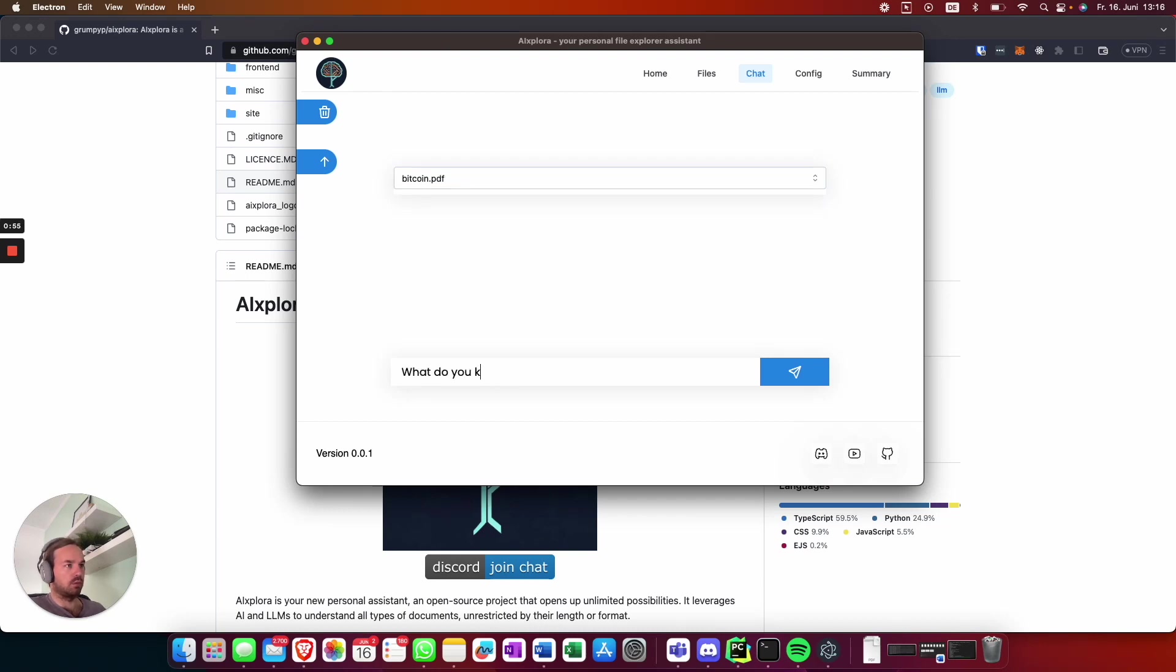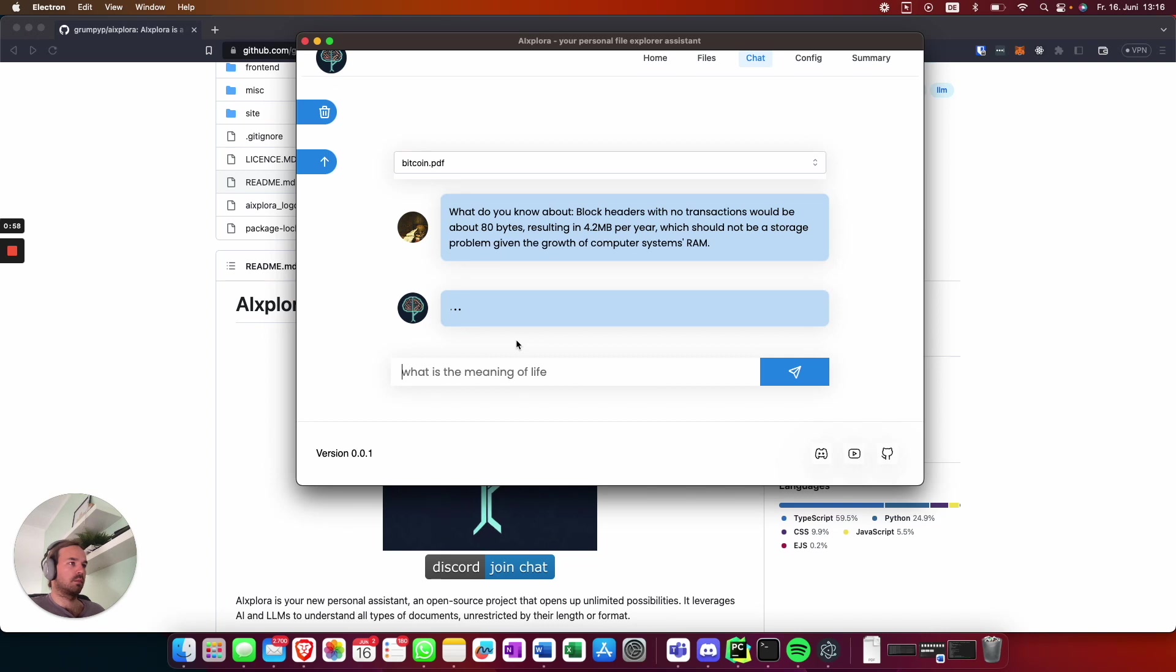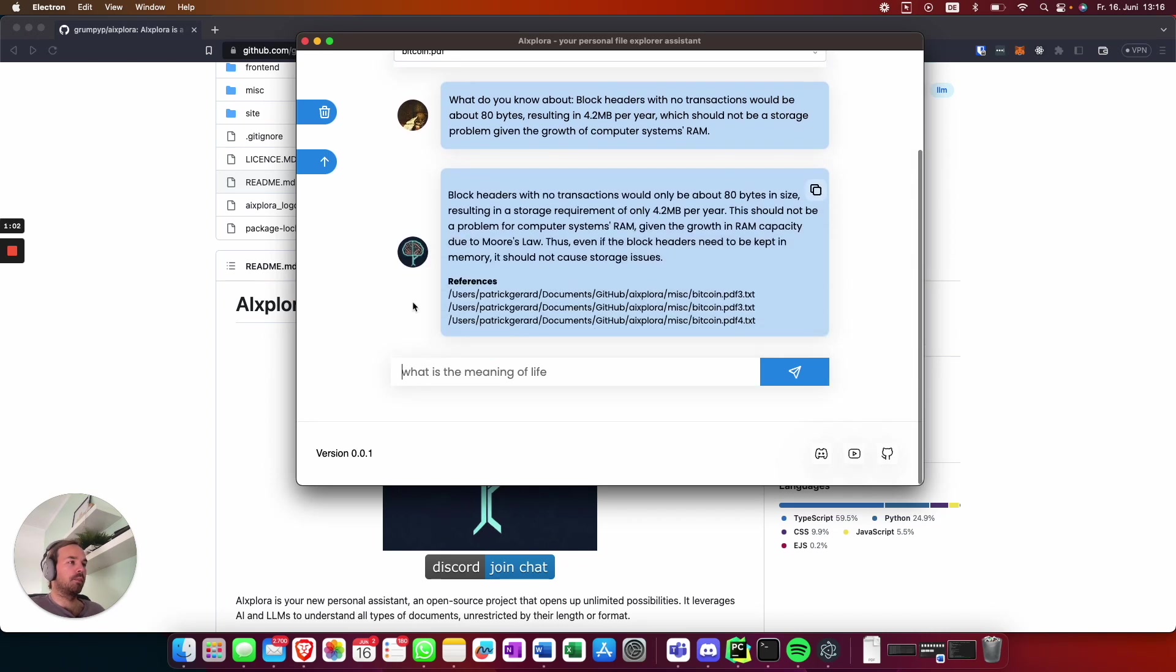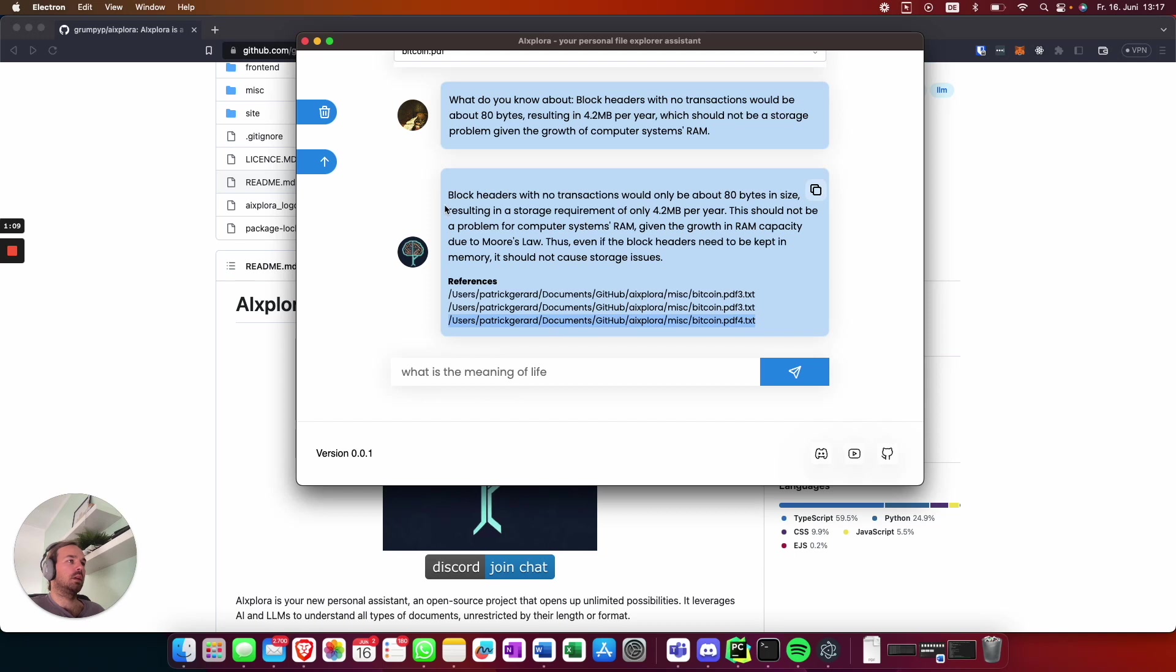What do you know about... There we go, now you also have the references on which pages it's indexed.